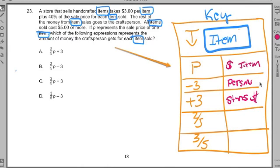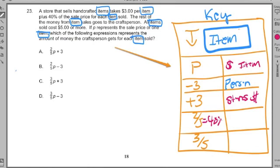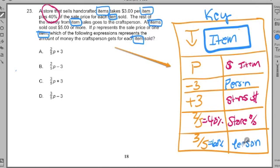If the person is losing the three dollars, then whenever I see a plus 3, that's the store; whenever I see a minus 3, that's the person. What's two-fifths? If you know your core fractions: one-fifth is 20 percent, two-fifths is 40 percent. The store is getting 40 percent, so two-fifths represents the store's percentage. Then three-fifths represents 60 percent — that's the person's percent.